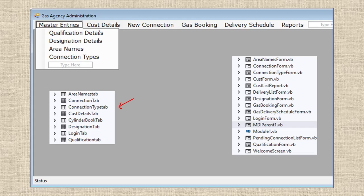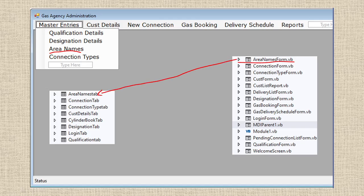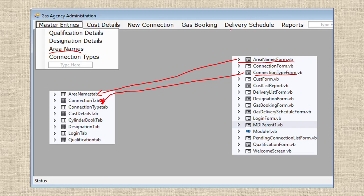Here we have employee details - qualifications and designations for the employee or customer. Next, area names: when you click area names it opens the area names form, and whatever data you enter it transfers to the area table. Similarly, connection type: this form opens and data entered goes to the connection type table. Next is customer details - new connection. You need to enter new connections via this form. Gas booking: booking details will be entered here, and for delivery schedule we can schedule based on the booking. Reports can also be generated.